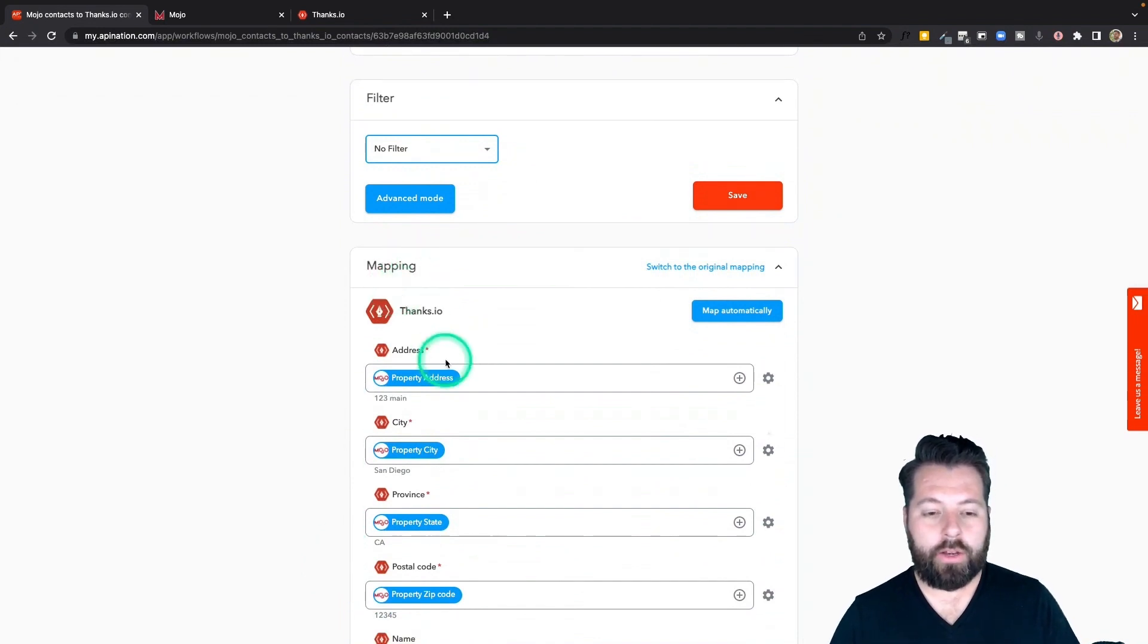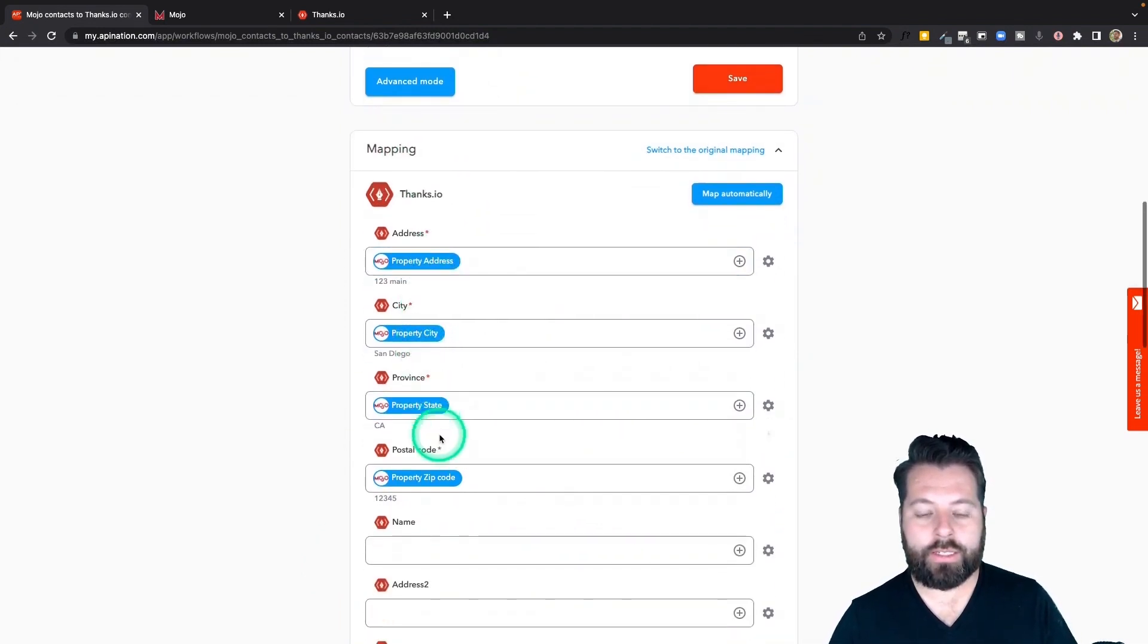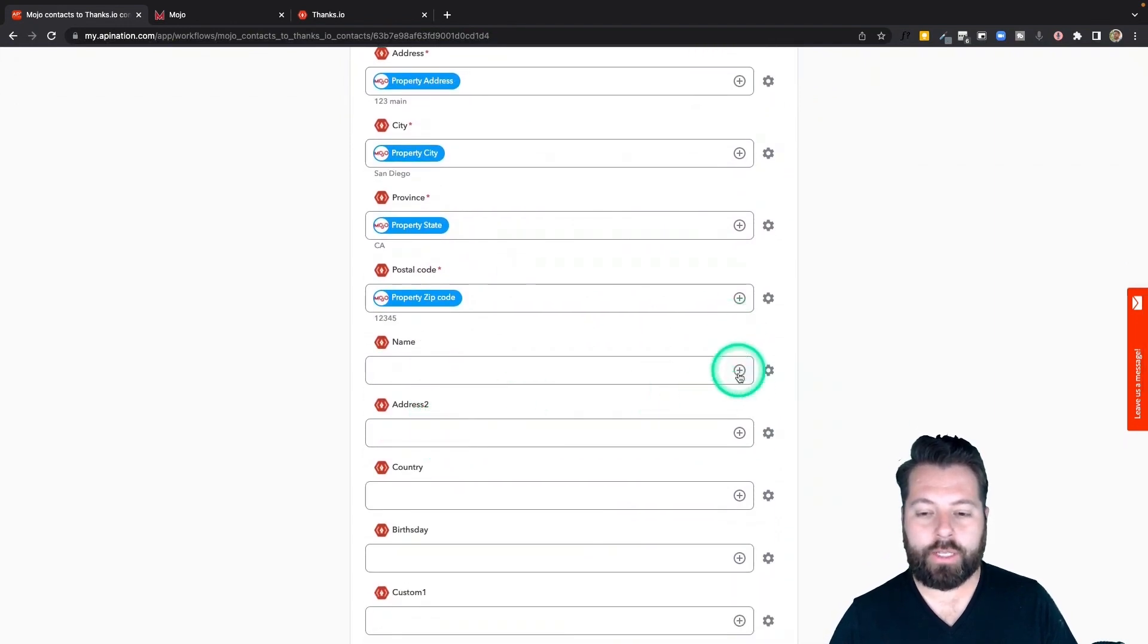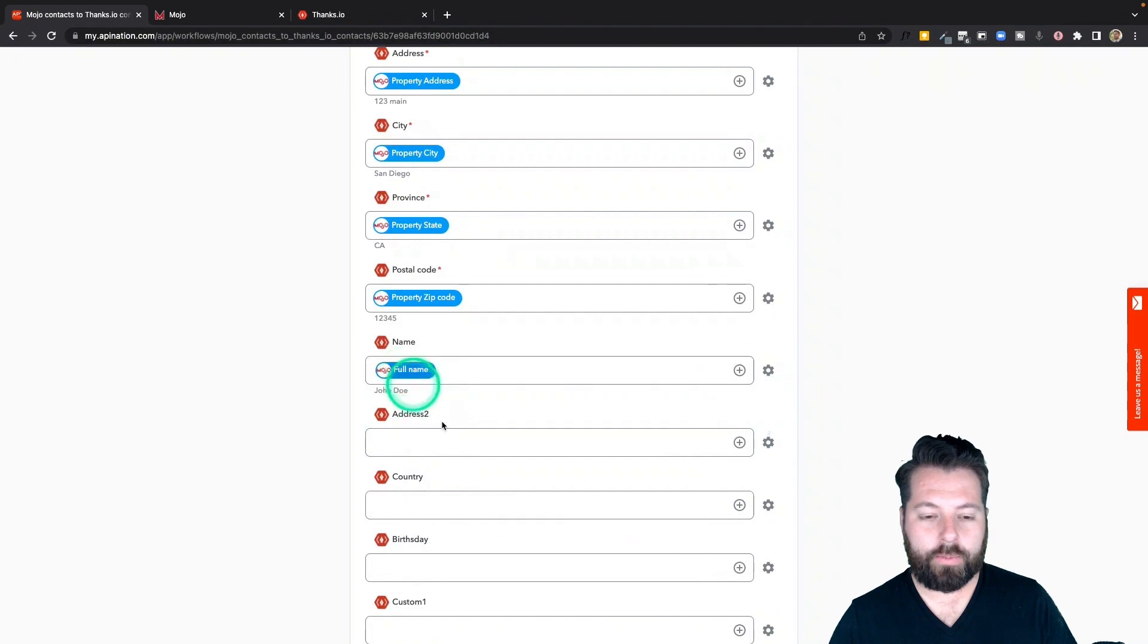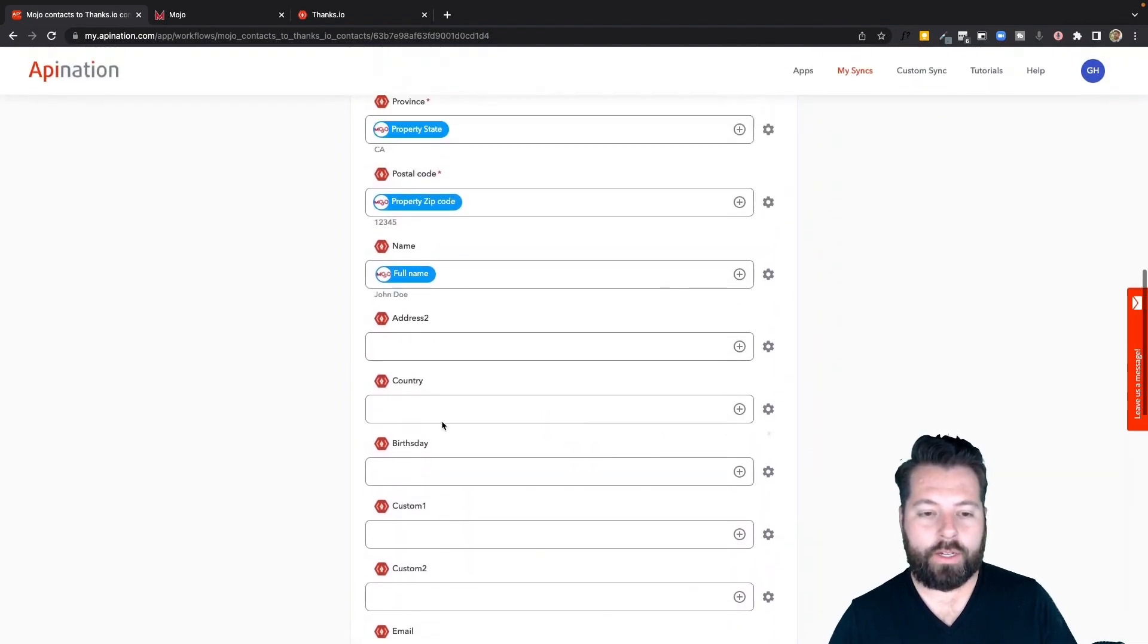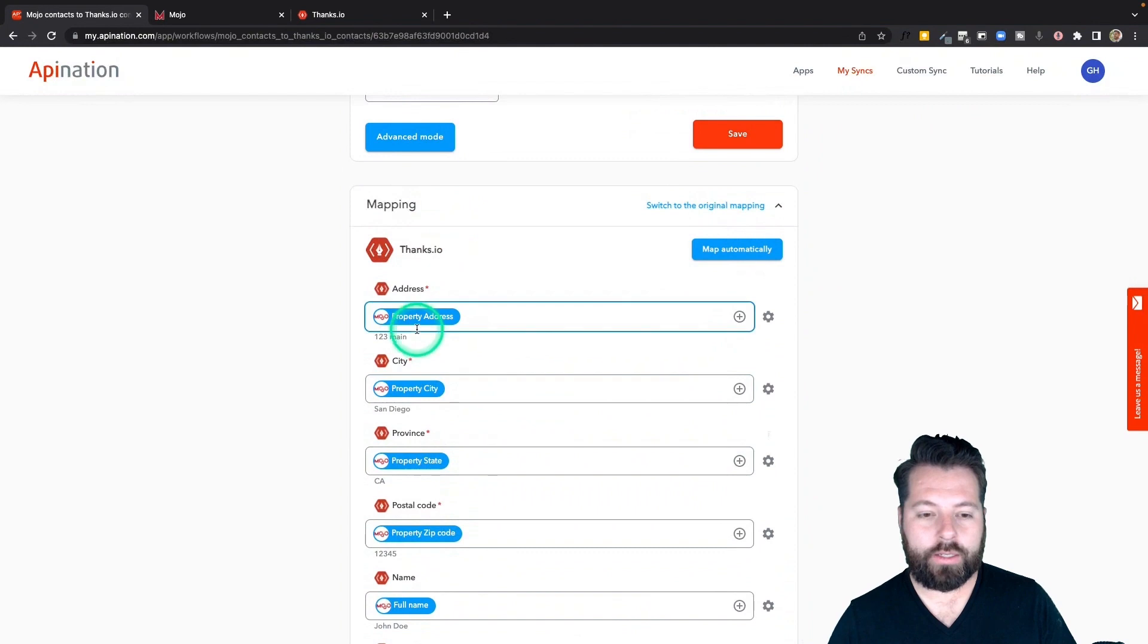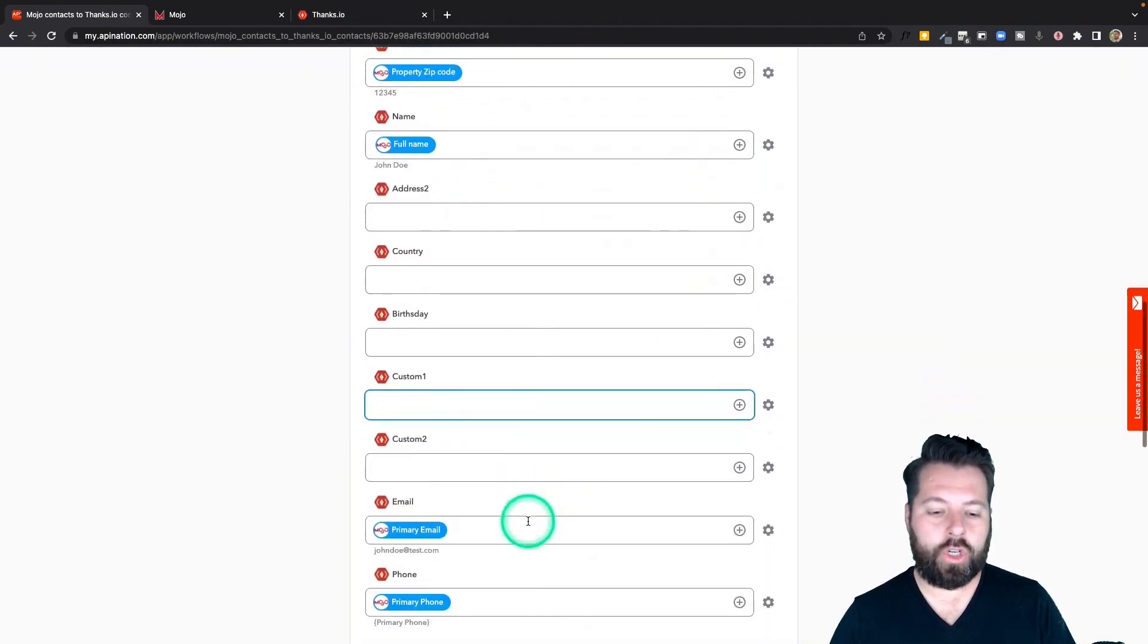Also you can come down here to mapping and we do most of this for you. Address, city, state. If there's anything else you want to add just hit this plus sign. You can see there's full name. I'm going to just pop that in there. I'm going to want to make sure the address is correct. Address, city, state, zip code. It all looks like it's good here.